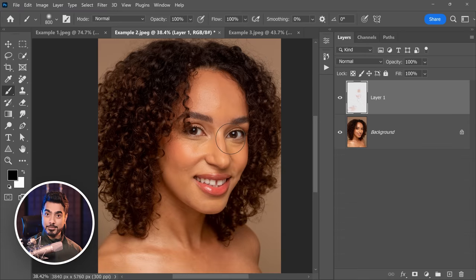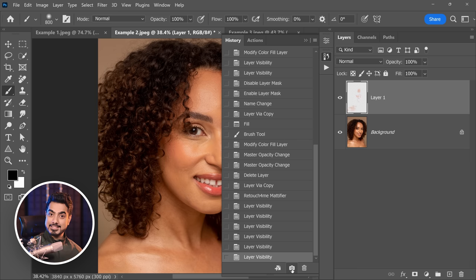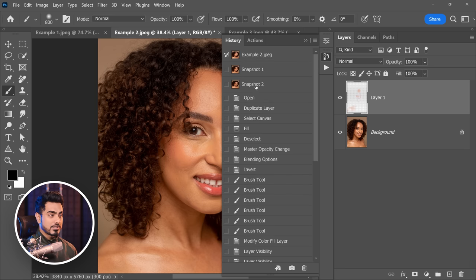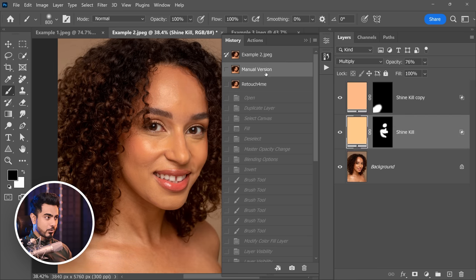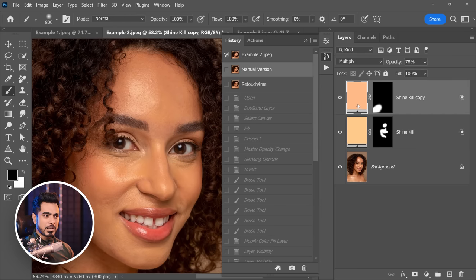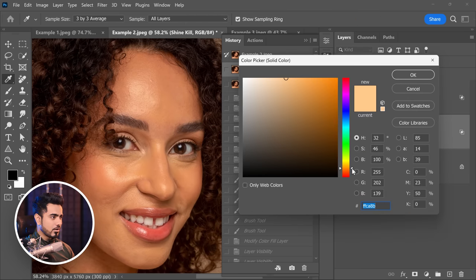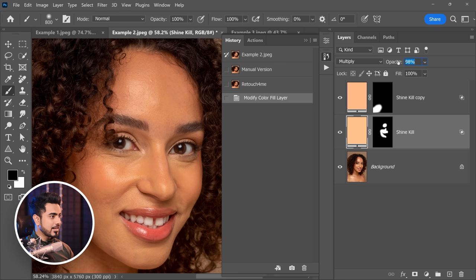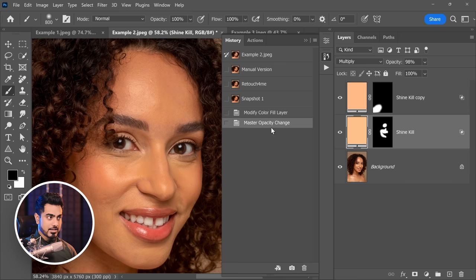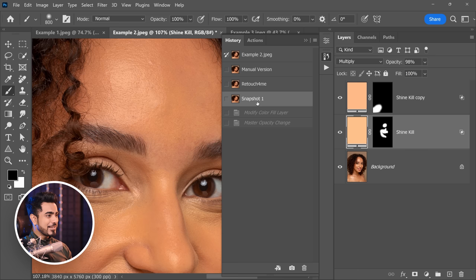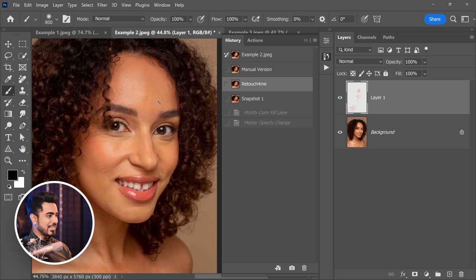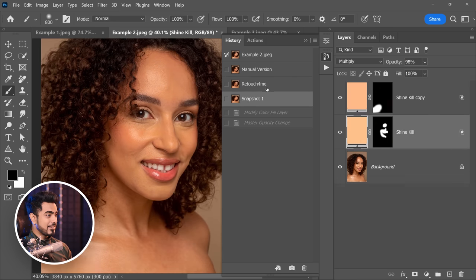There's a reason I recommend this — not just because of this one plugin. Let's compare it. Let's go to History and save this as a snapshot. This is Retouch For Me, and this one is the manual version. Now we can bring the manual version closer to Retouch For Me by modifying the colors — maybe make it a little more warmer, maybe increase the opacity. But still, Retouch For Me looks way more natural. I have to admit that.